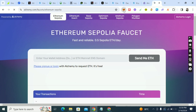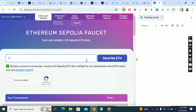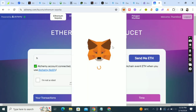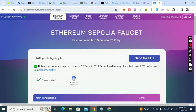Then copy your MetaMask wallet address. Copy your MetaMask wallet address — if you're new, create an account. Copy your MetaMask wallet address and paste it in here. Click 'I'm not a robot' and click 'Send me ETH'.